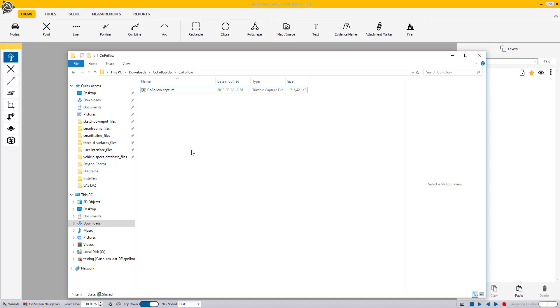Contents of a .capture file include measurement points, scans, evidence and attachment markers, lines and grid.